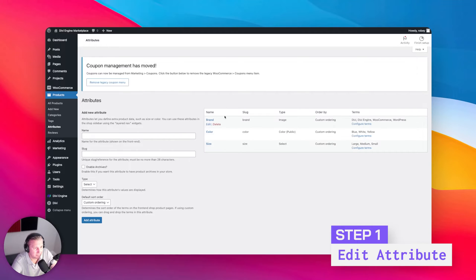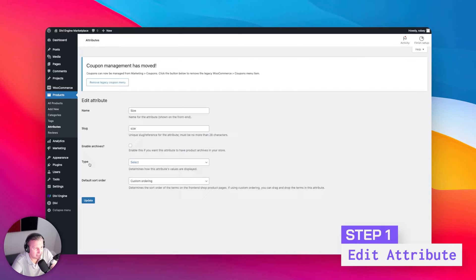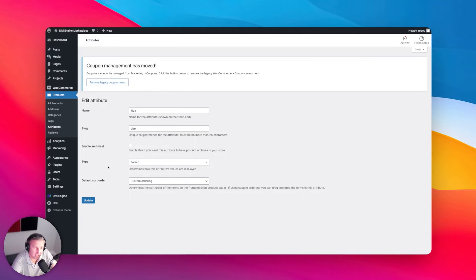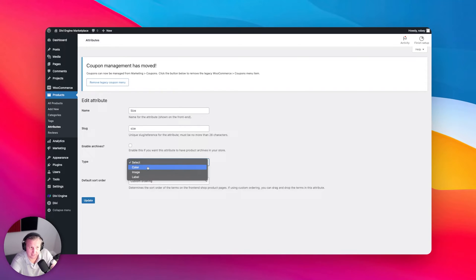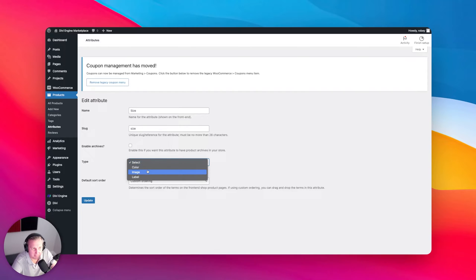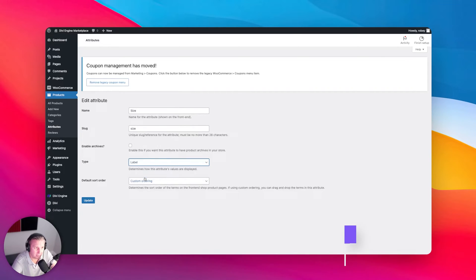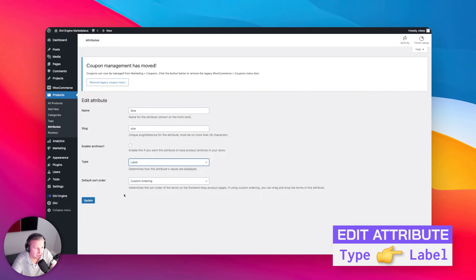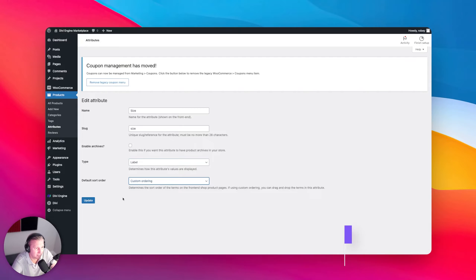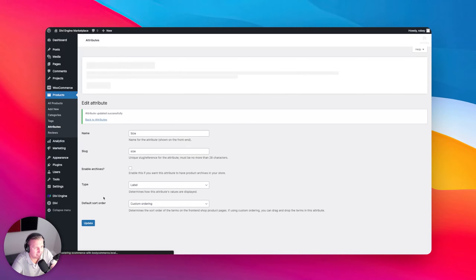Here on the Attributes screen, we've got our sizes and we can go ahead and edit those. This is where the difference comes in. With Bodycommerce, it allows you to enrich your attributes a bit more by letting them be a color, a select dropdown — which we have right now for the sizes — an image, or a label. We want to change this to a label. You can do your sort ordering, custom order, whatever you want.